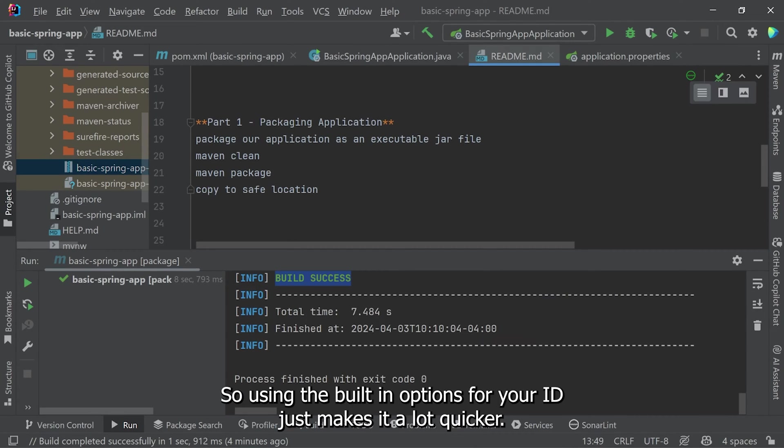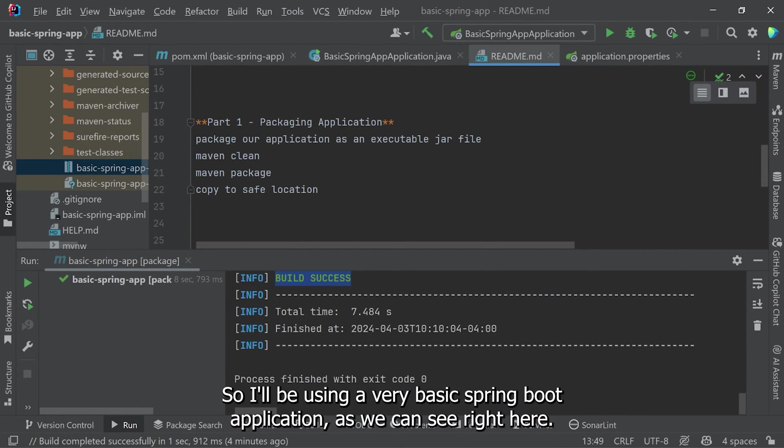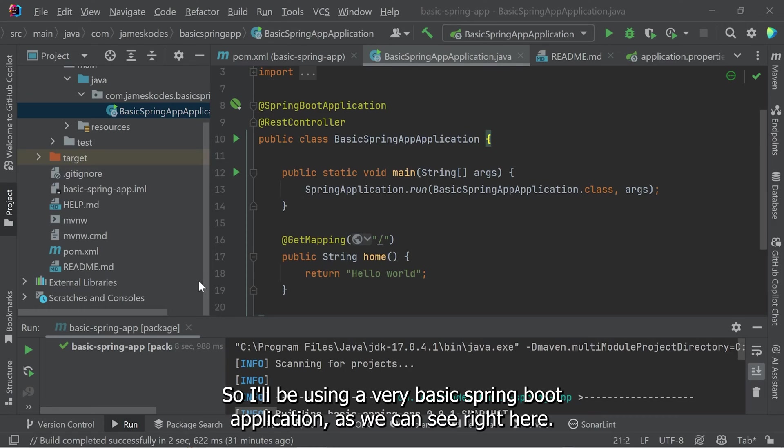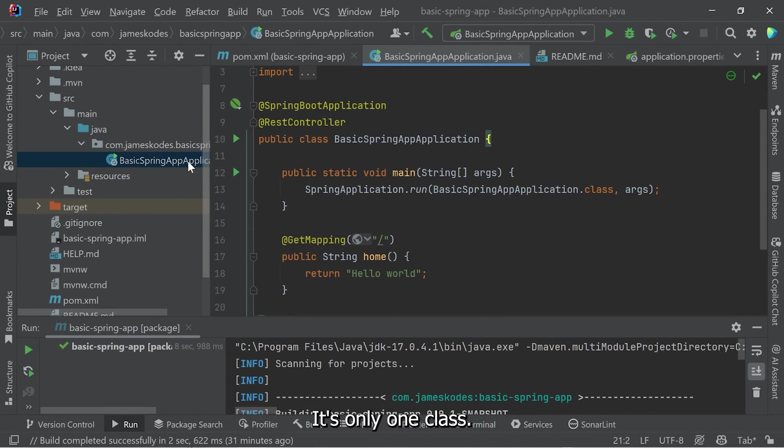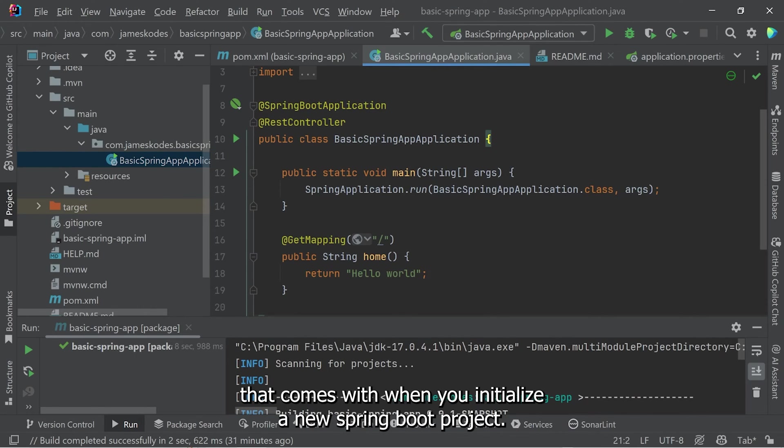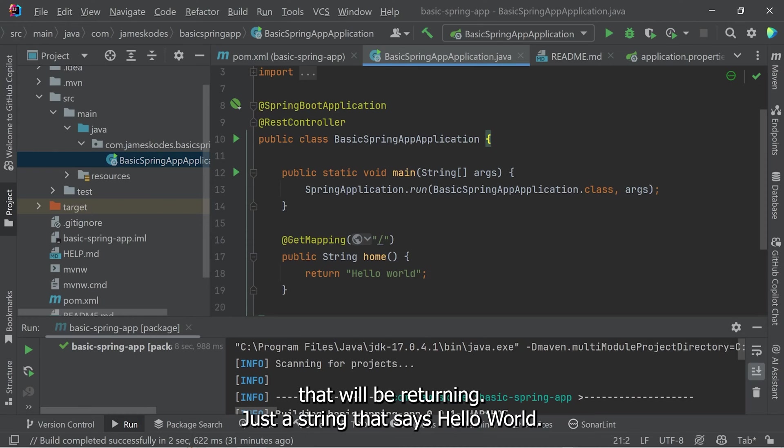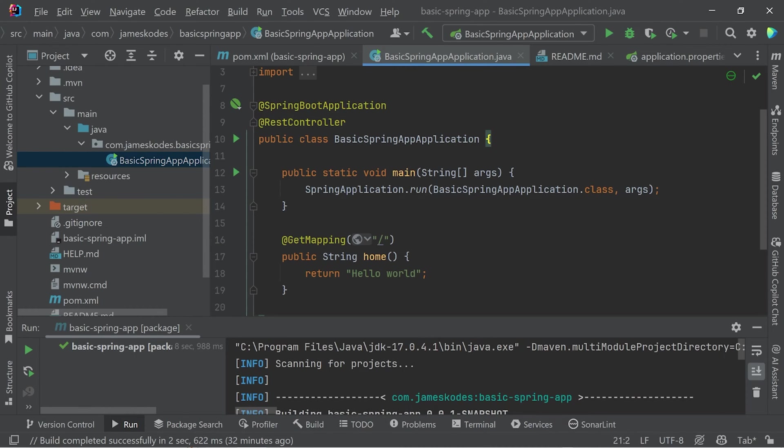Using the built-in options for your IDE just makes it a lot quicker. I'll be using a very basic Spring Boot application, as we can see right here. It's only one class. It's part of the default class that comes when you initialize a new Spring Boot project. It will be returning just a string that says Hello World.